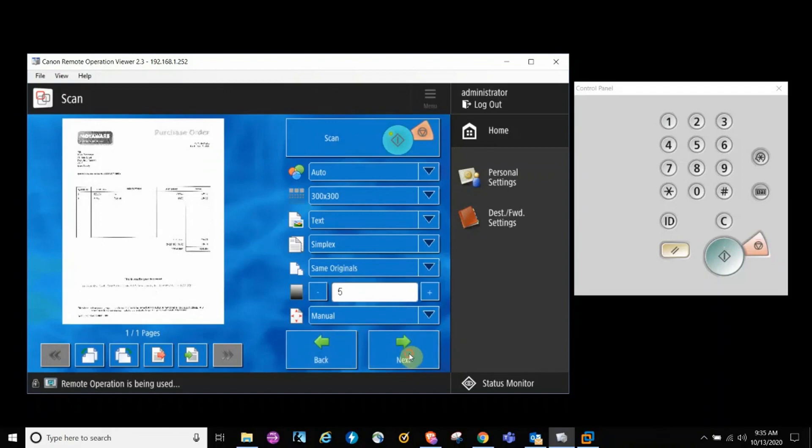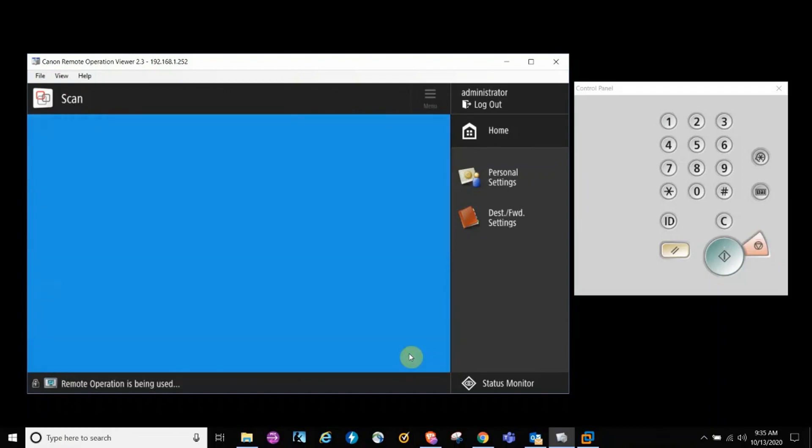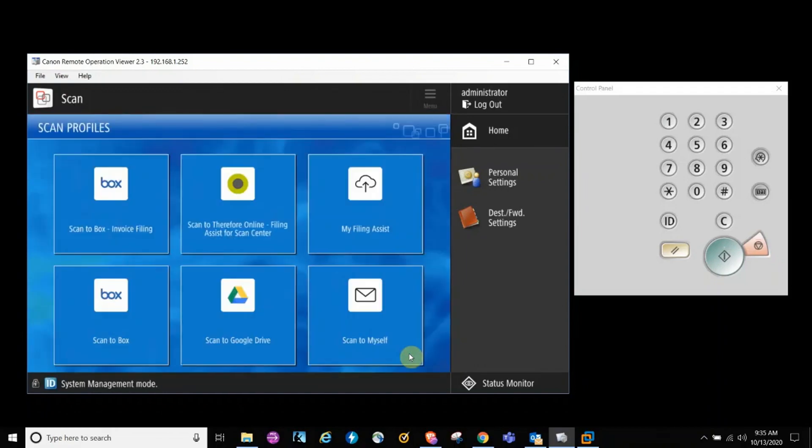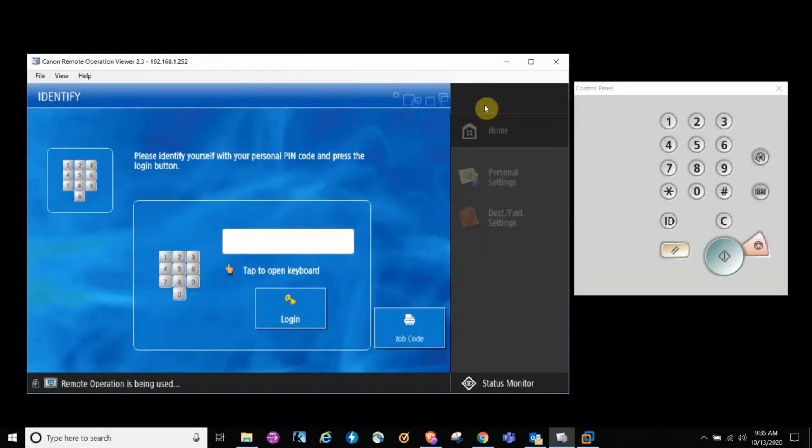You get a preview of the document on the device display. The document is now scanned and submitted to Filing Assist. At this point, we can log out of the device.